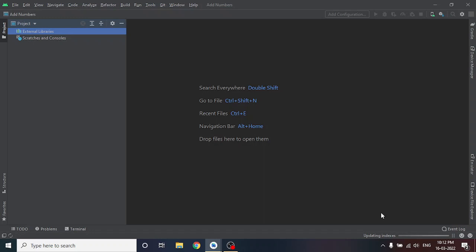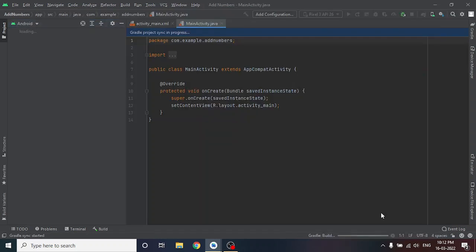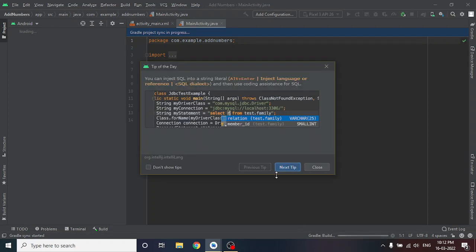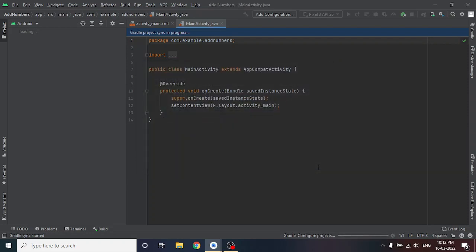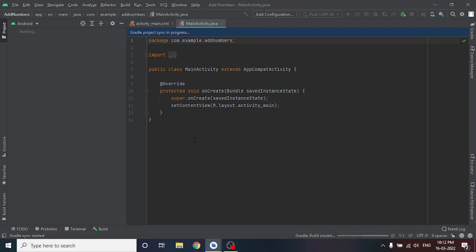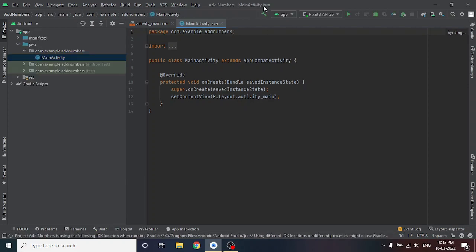Your workspace is being created in Android Studio where you are going to set up your project. There is a tip from Android — just close it. In the bottom you can see Gradle configuring projects and building the model — all supporting files are getting ready. It will take time to load a new project. The project name is 'Add Numbers'.